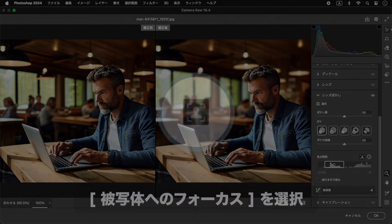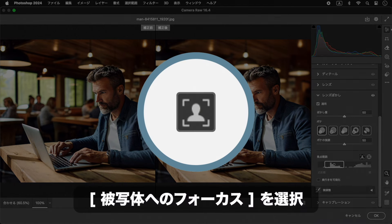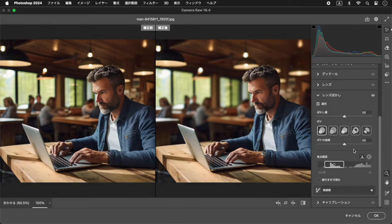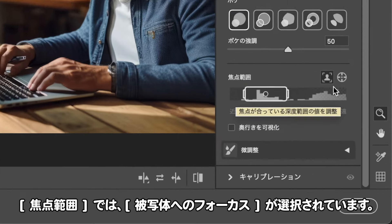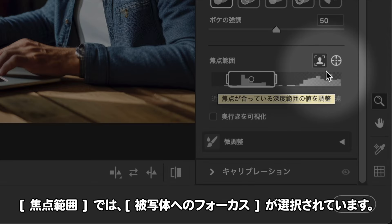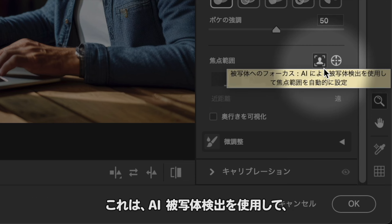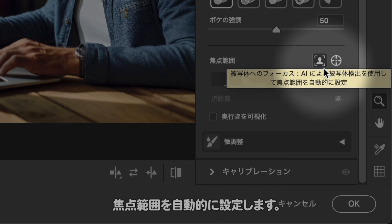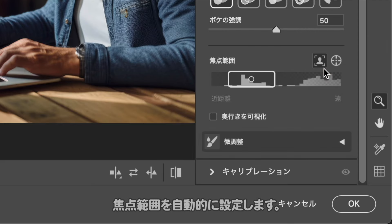適用を有効にすると、レンズぼかしによる被写体検出が始まります。ぼかし量、ぼけ、ぼかしの強調、焦点範囲が初期設定になりました。焦点範囲では、被写体へのフォーカスが選択されています。これは、AI被写体検出を使用して、焦点範囲を自動的に設定します。